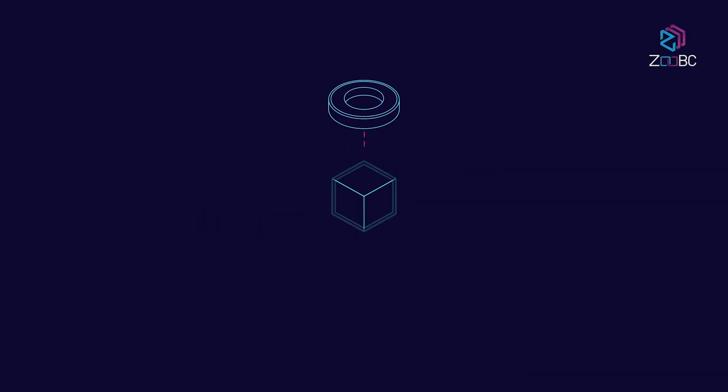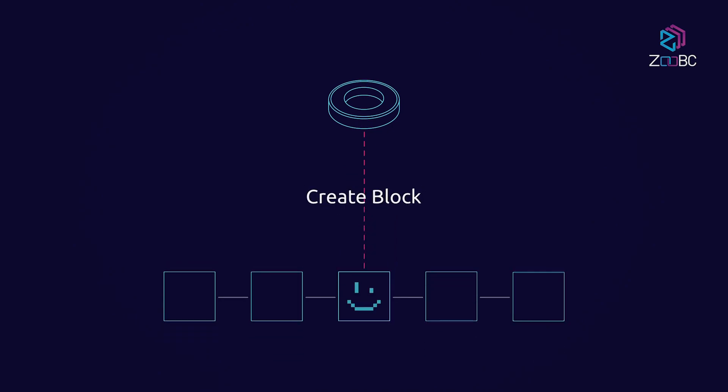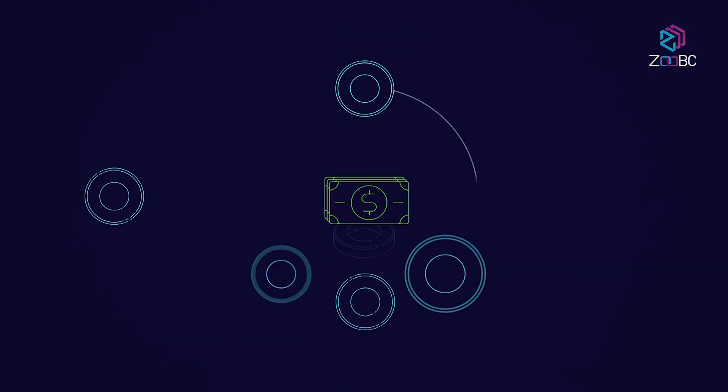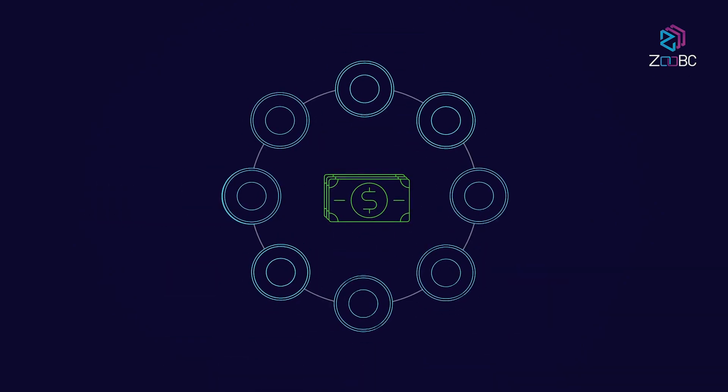Proof of participation is the way we prove a node's right to create blocks and receive rewards based on their participation.